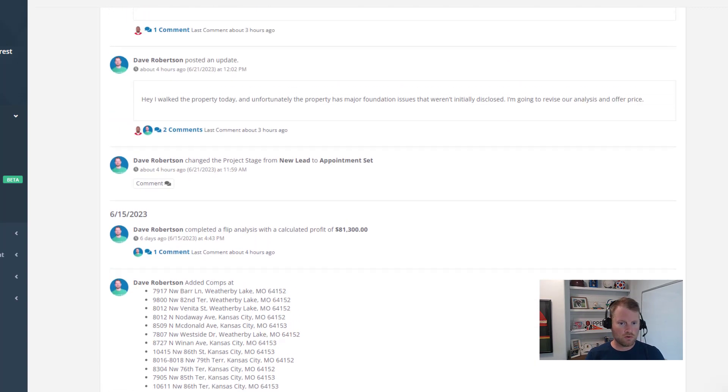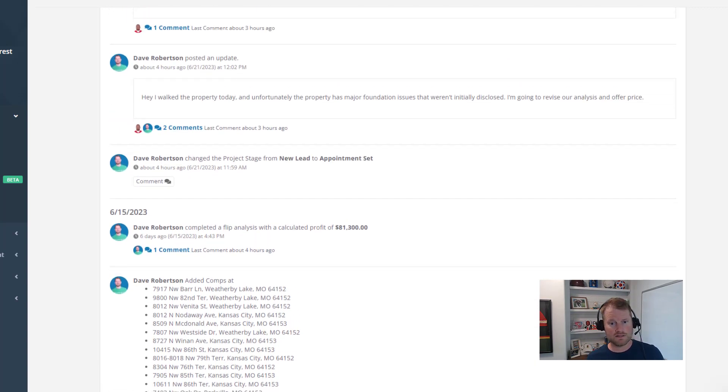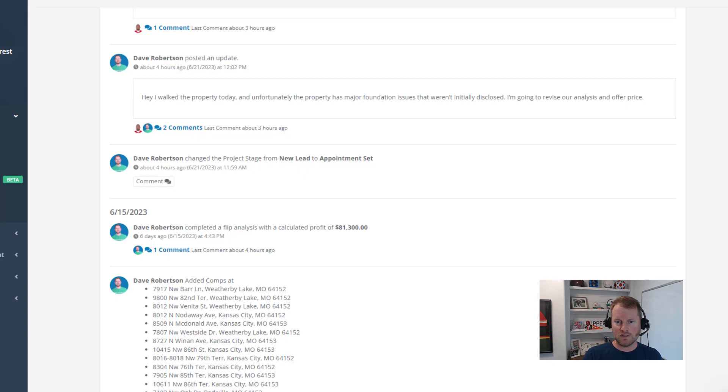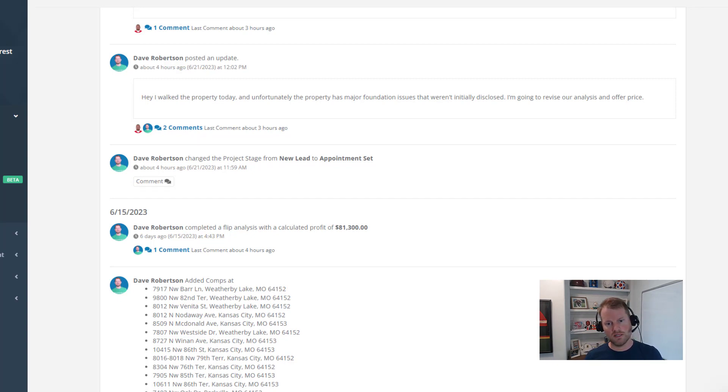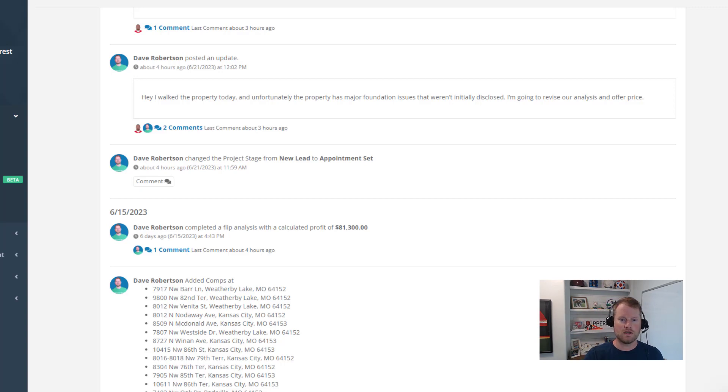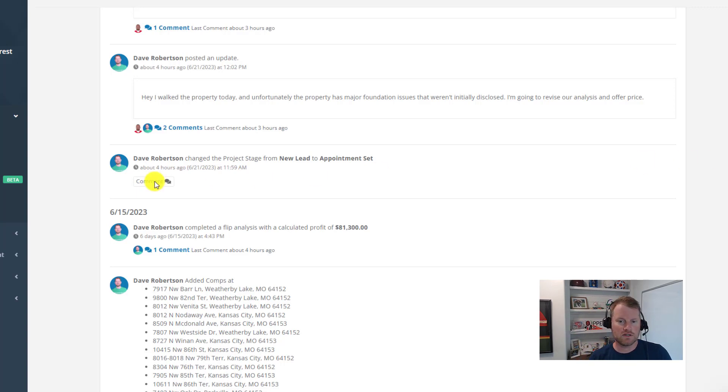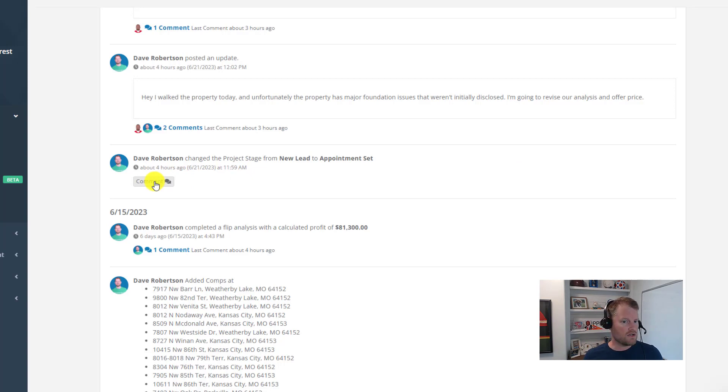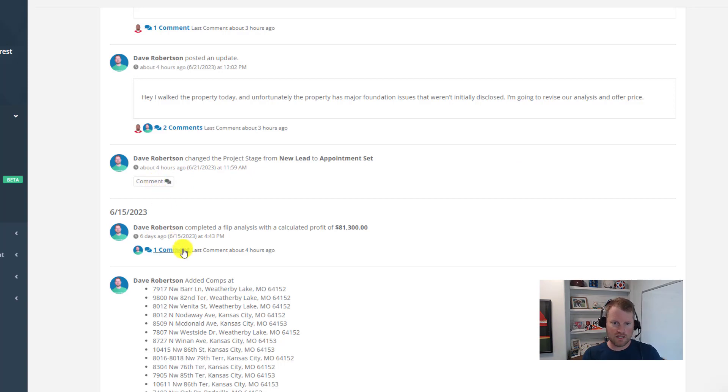So whenever a team member changes the project status, analyzes a deal, uploads some photos, or adds an expense, those activities are tracked in the activity log so you and your team can have complete visibility into everything that's happening on your projects. Now under each one of these activities, you're going to find a little comment button which allows you to comment on every single activity in the activity log.